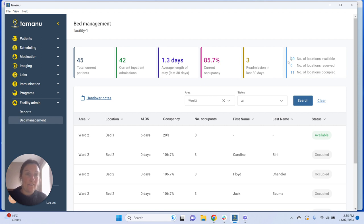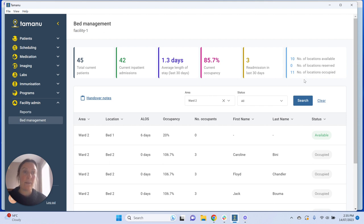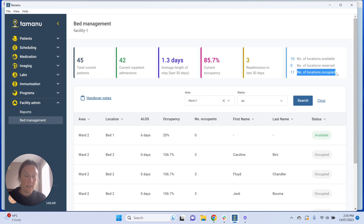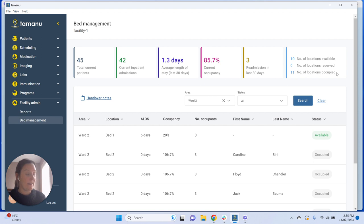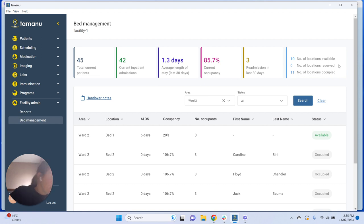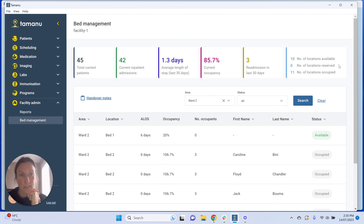Moving on to our final panel in the summary section, which covers the number of locations available, reserved, and occupied. This is pulling status information up into the summary panel — the number of locations with a max occupancy of one in each status. Reserved means somebody has planned a patient move to that bed but hasn't yet finalized it.